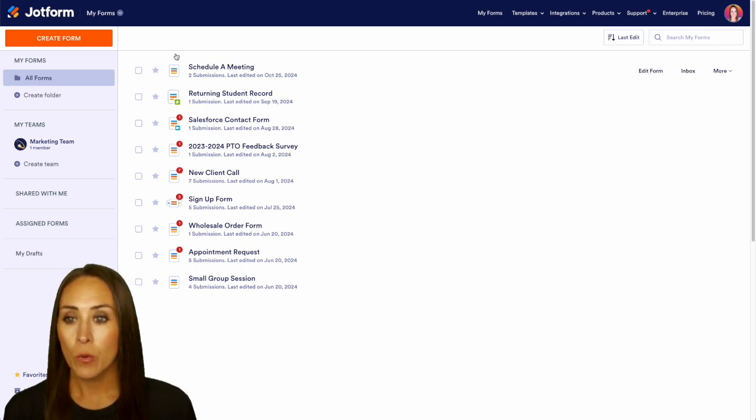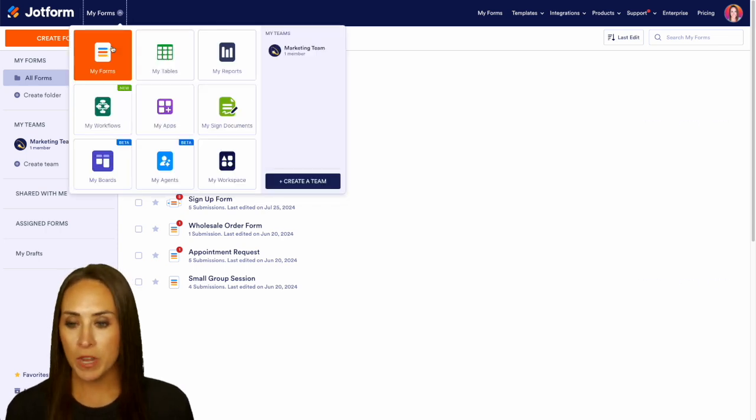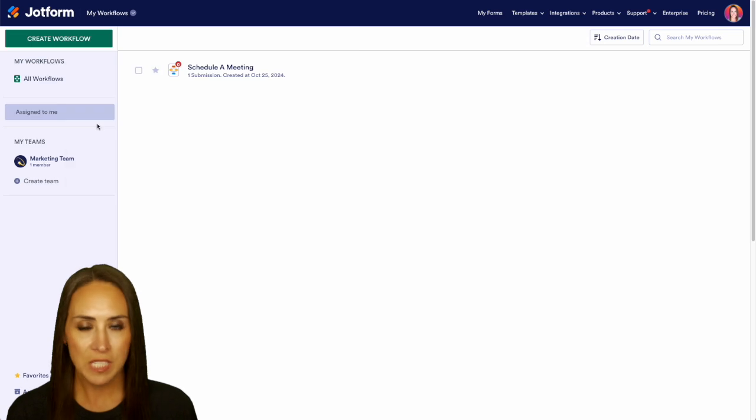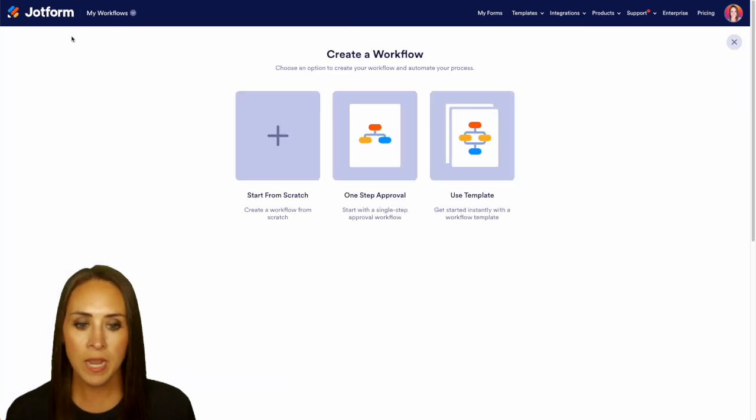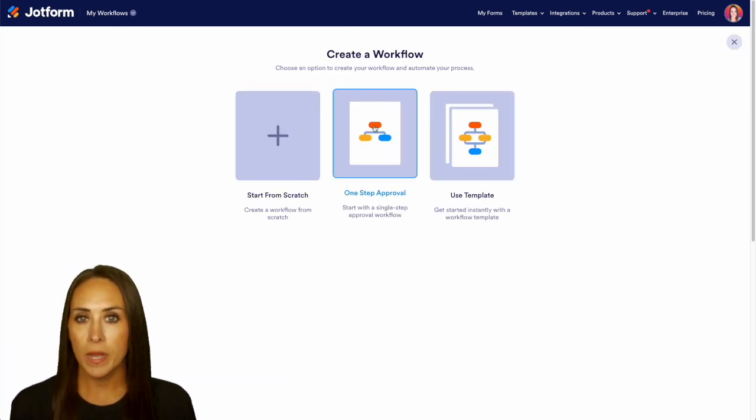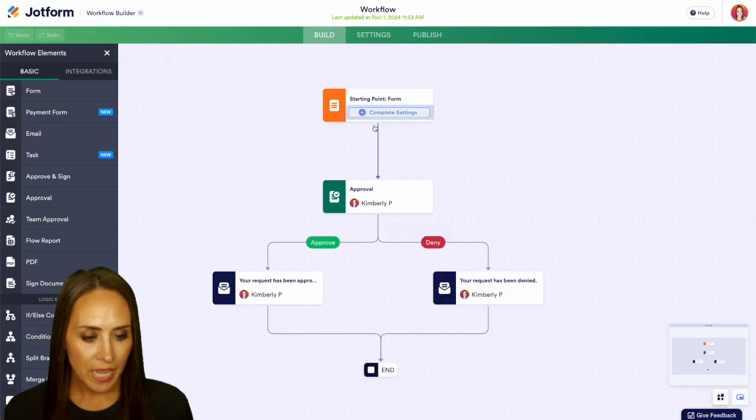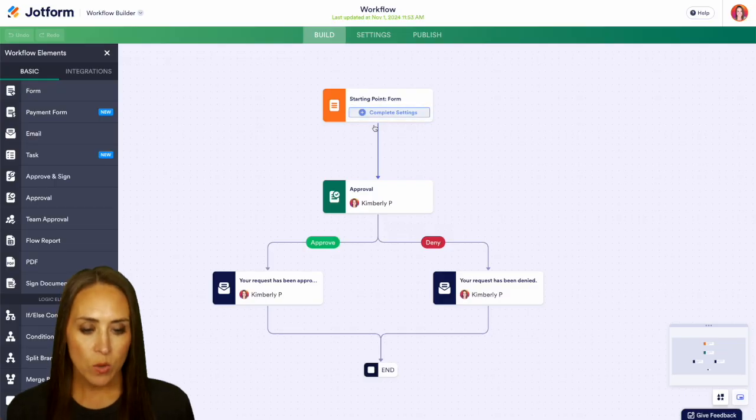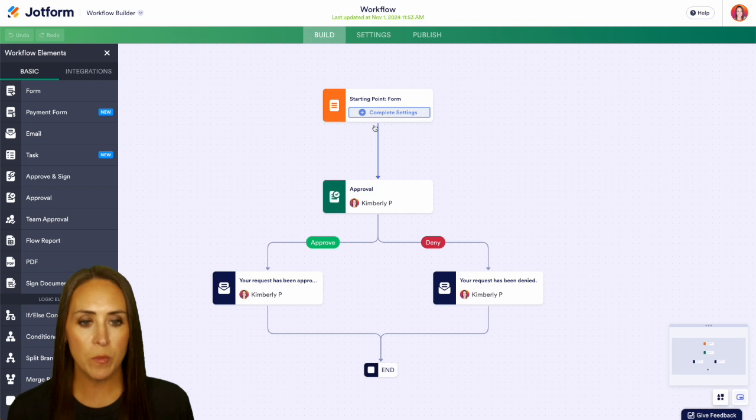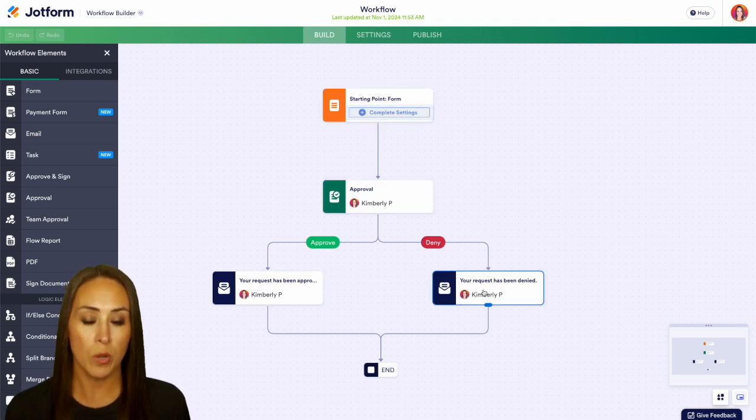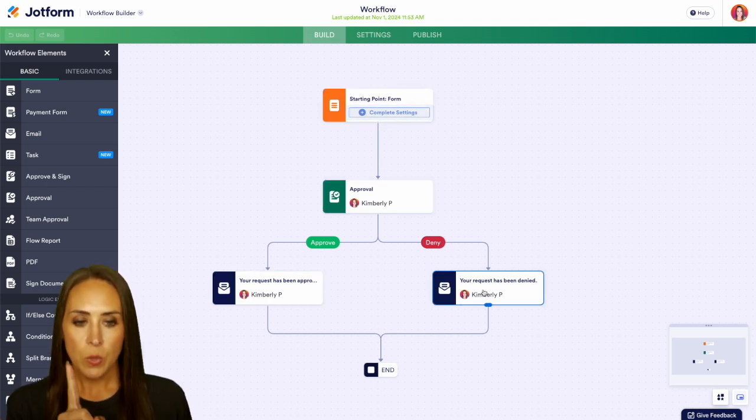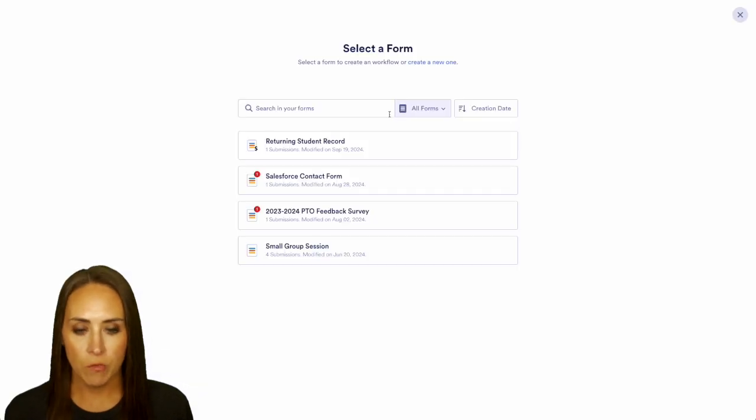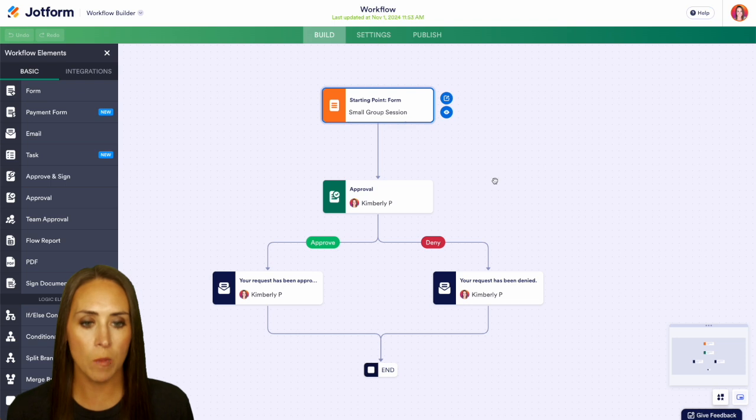Top left hand corner, we're currently in MyForms. I'm going to jump over into MyWorkflows, and for this example, we're going to click the top left create workflow button. I'm going to utilize a one-step approval for this, and you can see it went ahead and created a very simple one-step approval. We have our starting point up here, the approval process, and then we have our approval and denial emails. So up at the top, I'm going to complete this setting by choosing a form, and I'm going to choose our small group session. So we have our form.